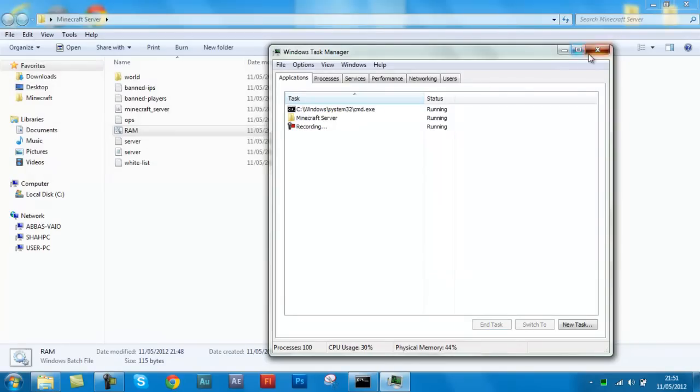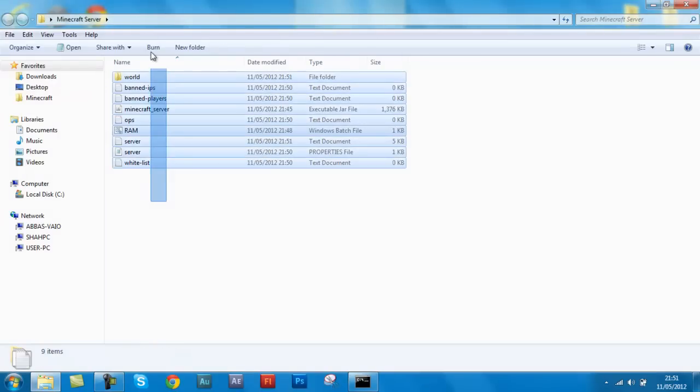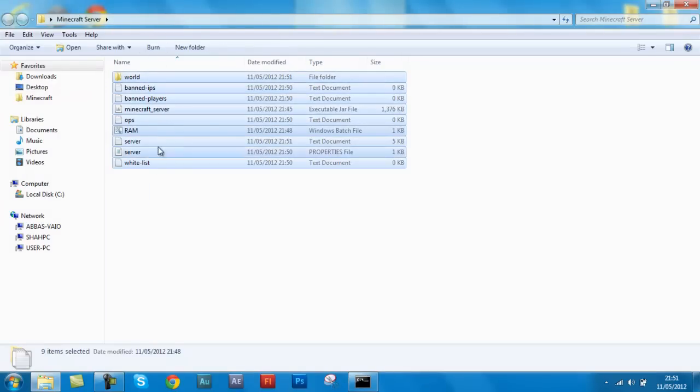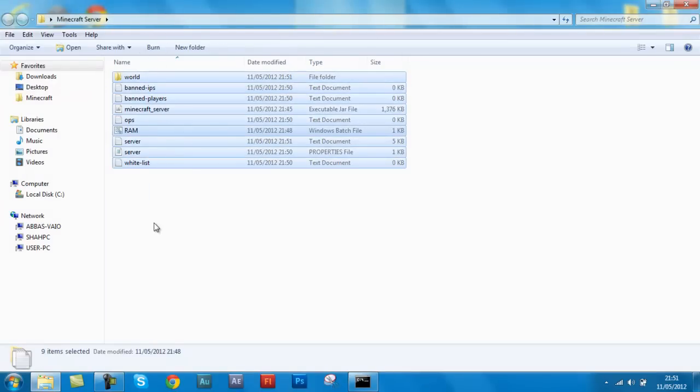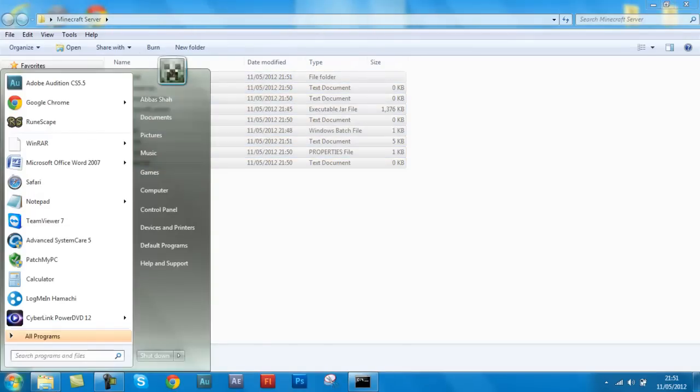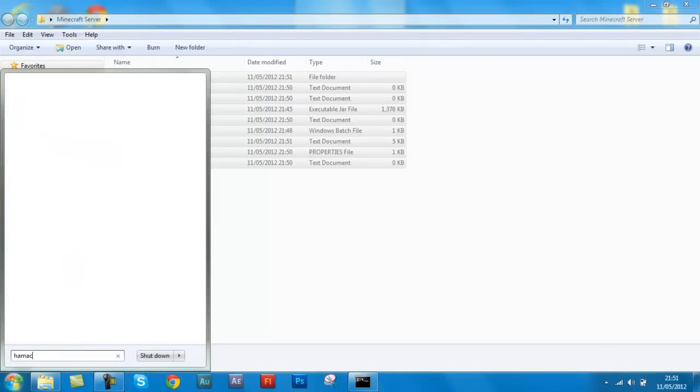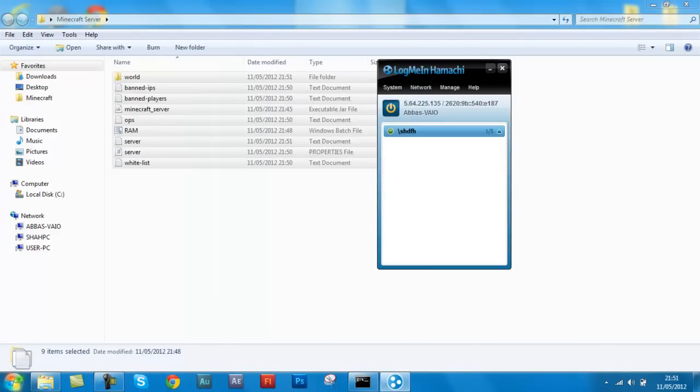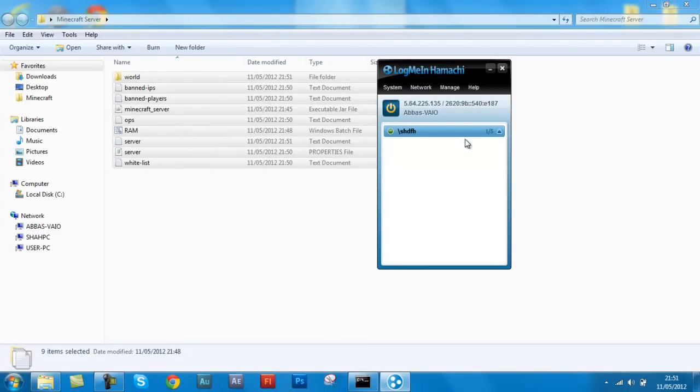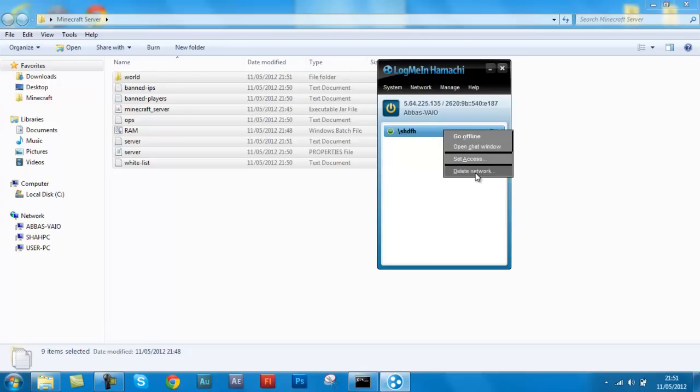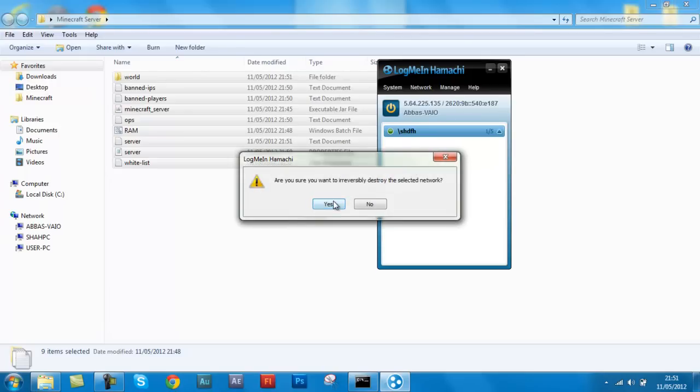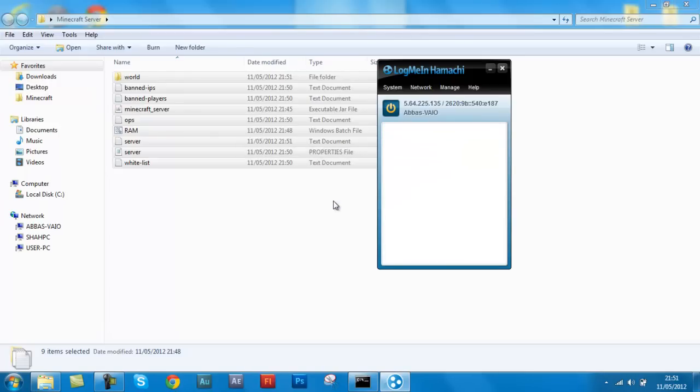But stop, if you type in stop, then it saves your server and then shuts it down. There you go, saves your server and shuts it down. Now you have done making your minecraft server. Now it's on to the Hamachi. And by the way, I've got to tell you this, but your friends need to have Hamachi too for this to work.